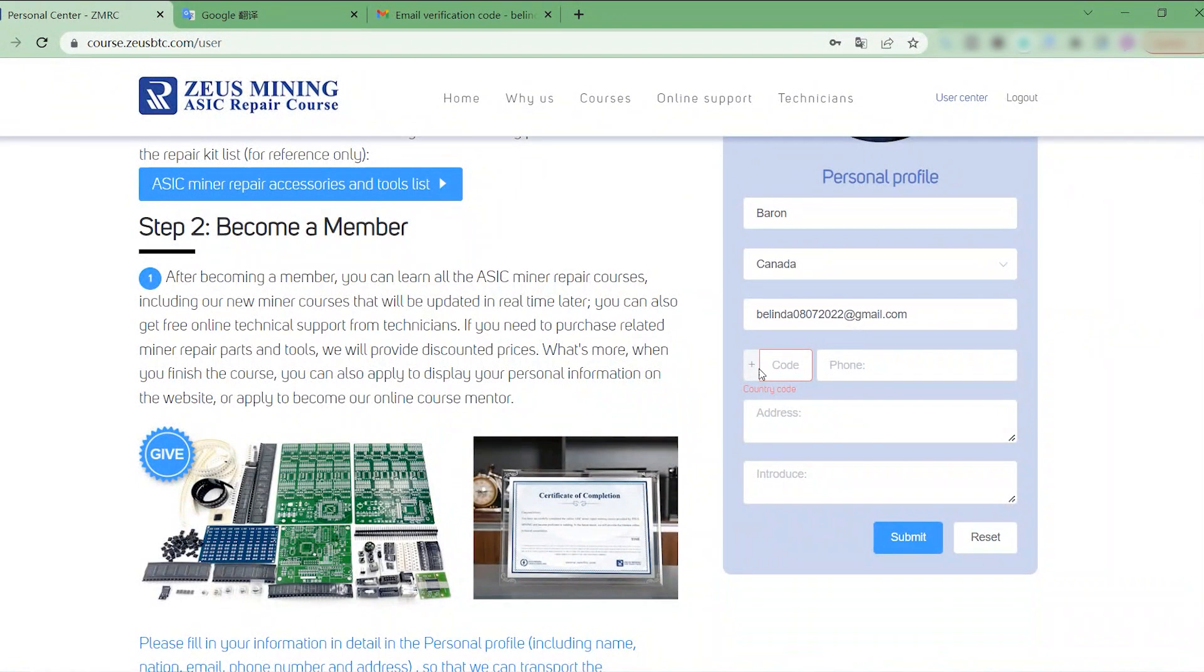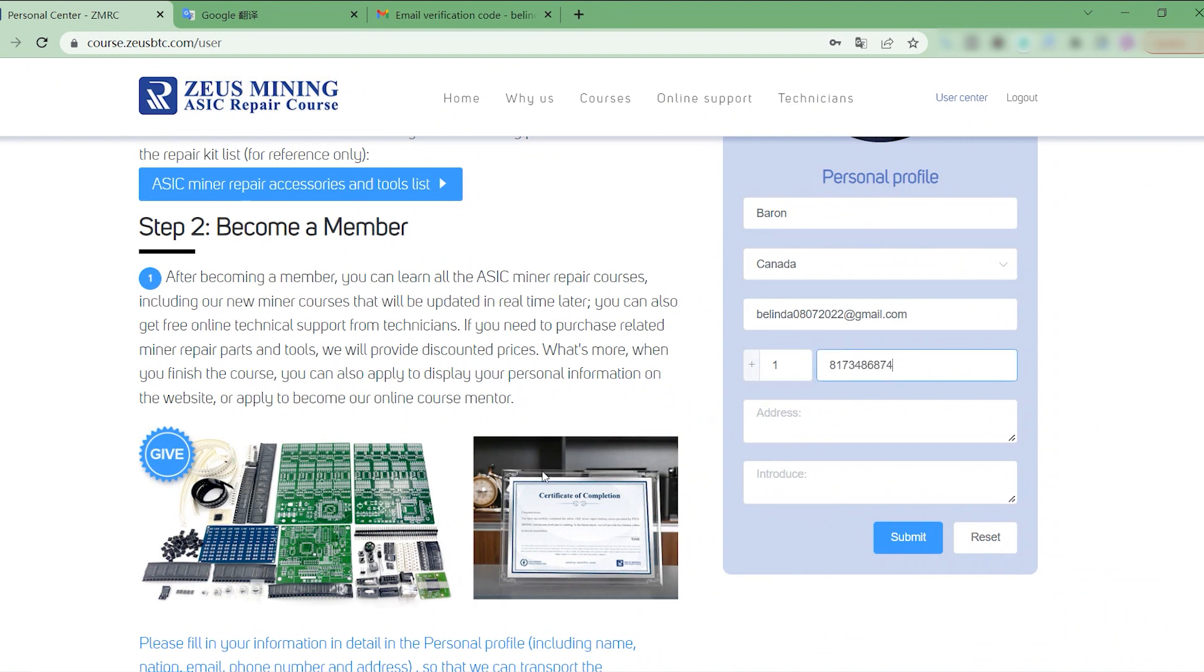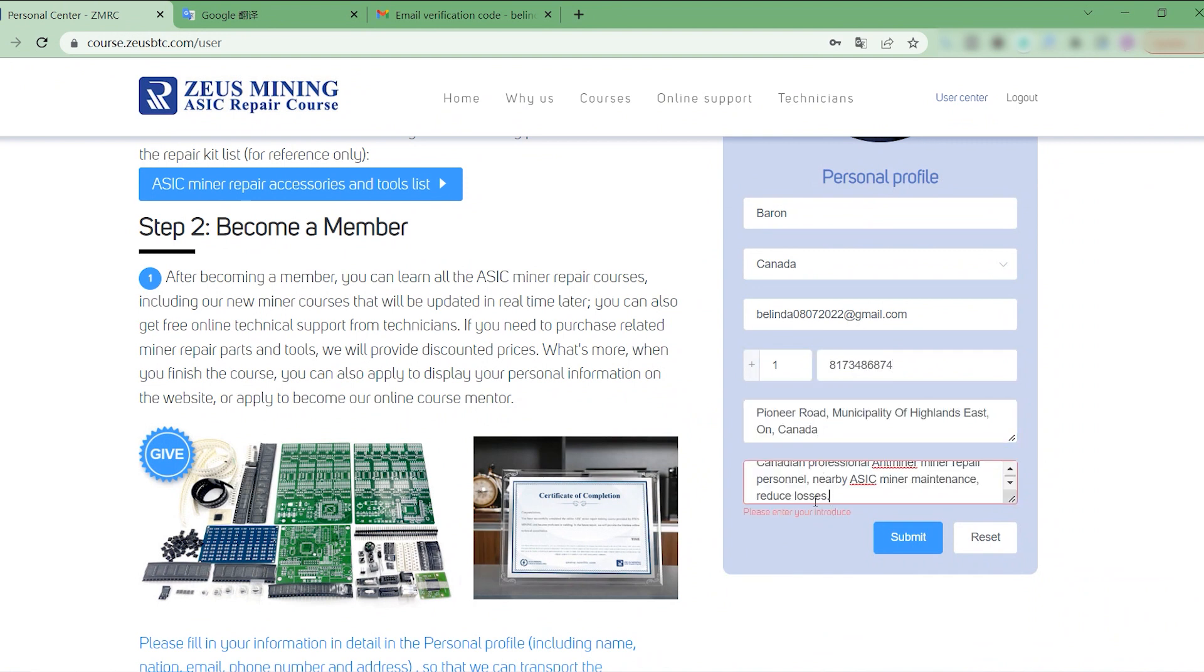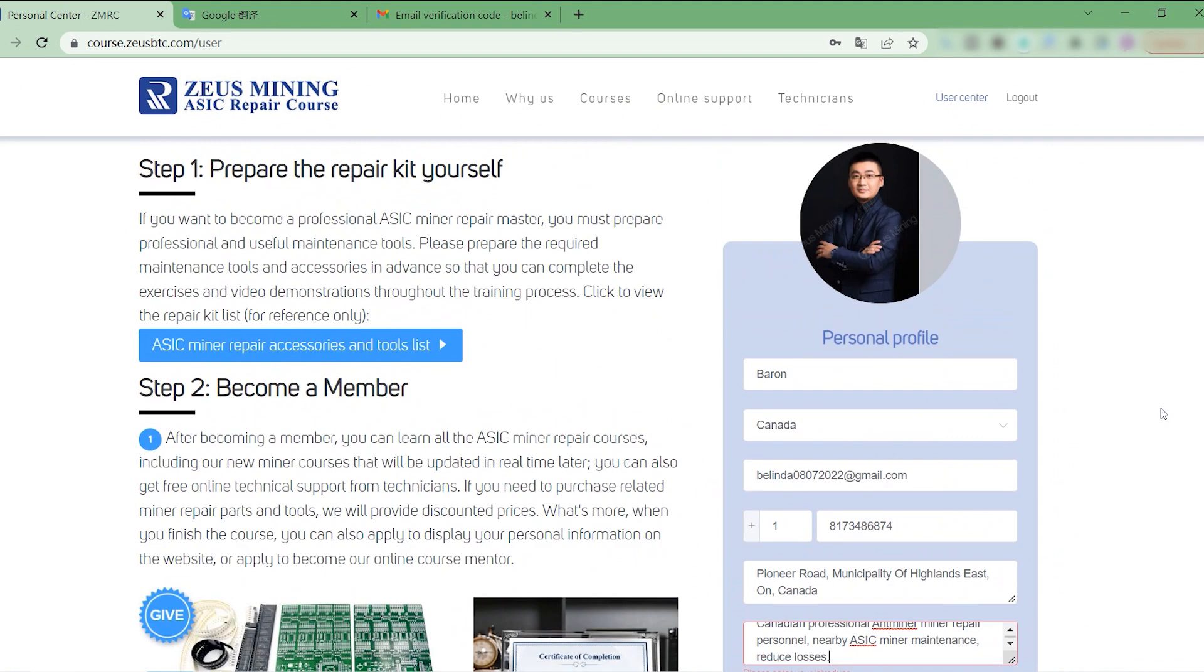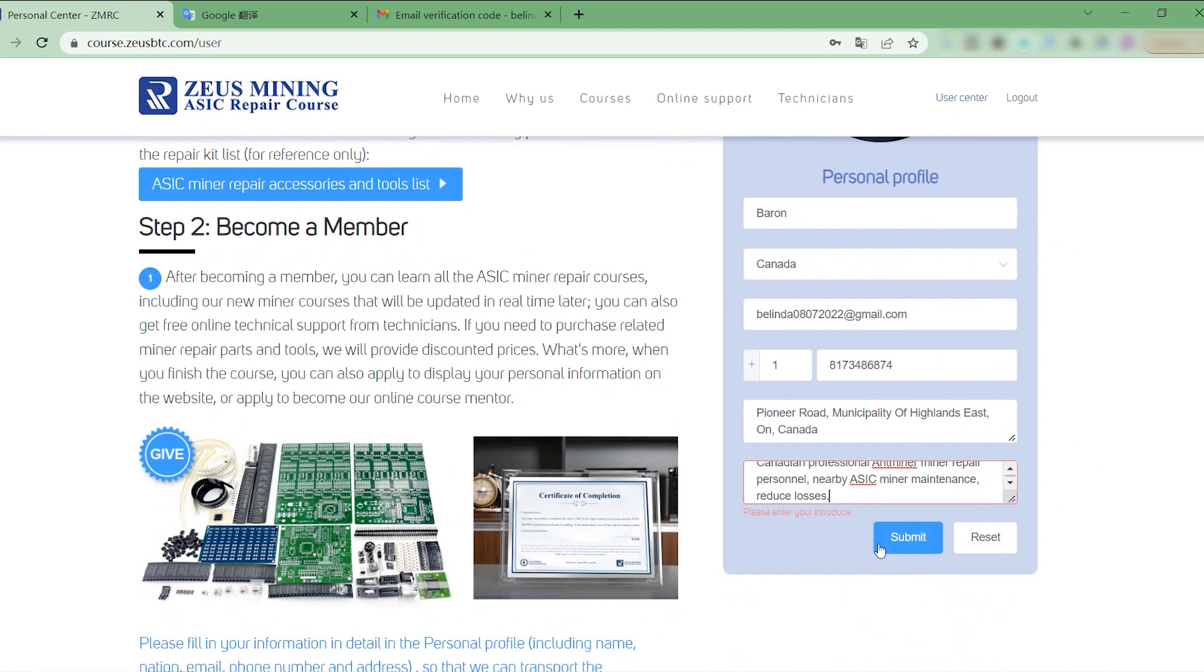Especially the phone number and address must also be real. When you become a ZMRC official trainee, we will send a free soldering practice board kit and a certificate of completion after passing the assessment.